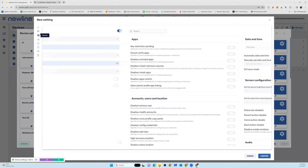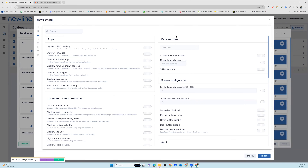Another important setting is under the General tab in date and time. This is a common request — you can choose to have the network automatically manage the date and time based on whatever network your panels are connected to, toggling that on or off. You also have the option to manually set date and time. Two other important ones often requested are time zone, so you can have accurate time listed on everyone's panel.